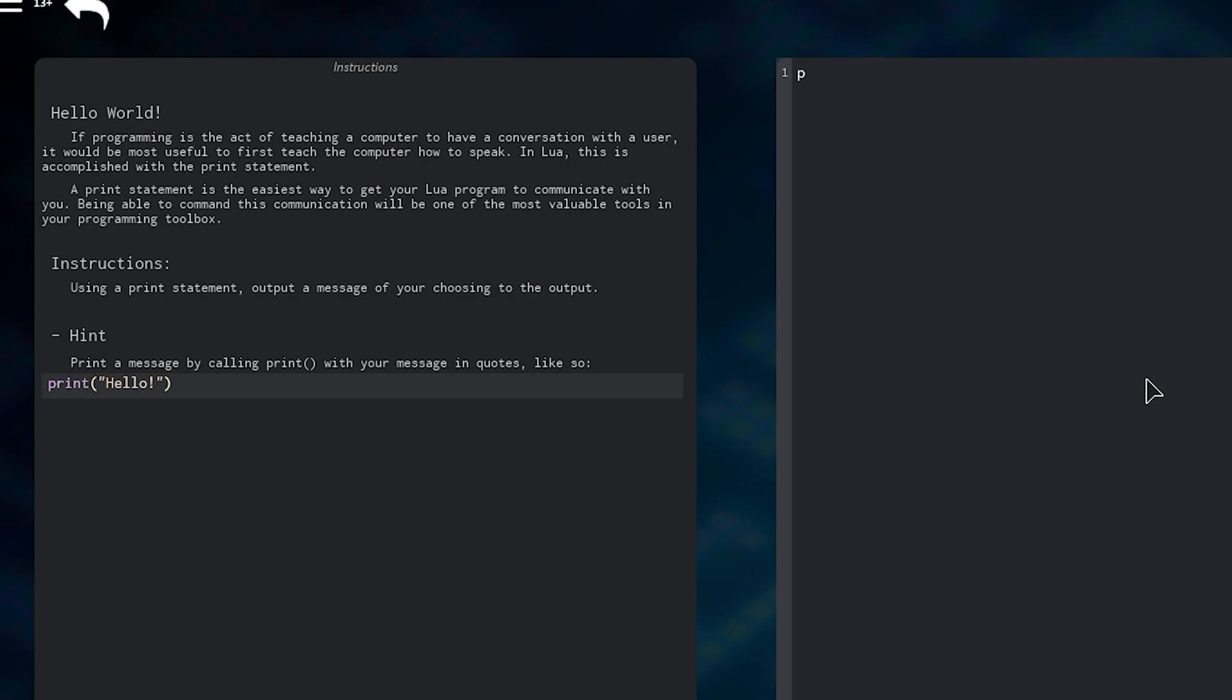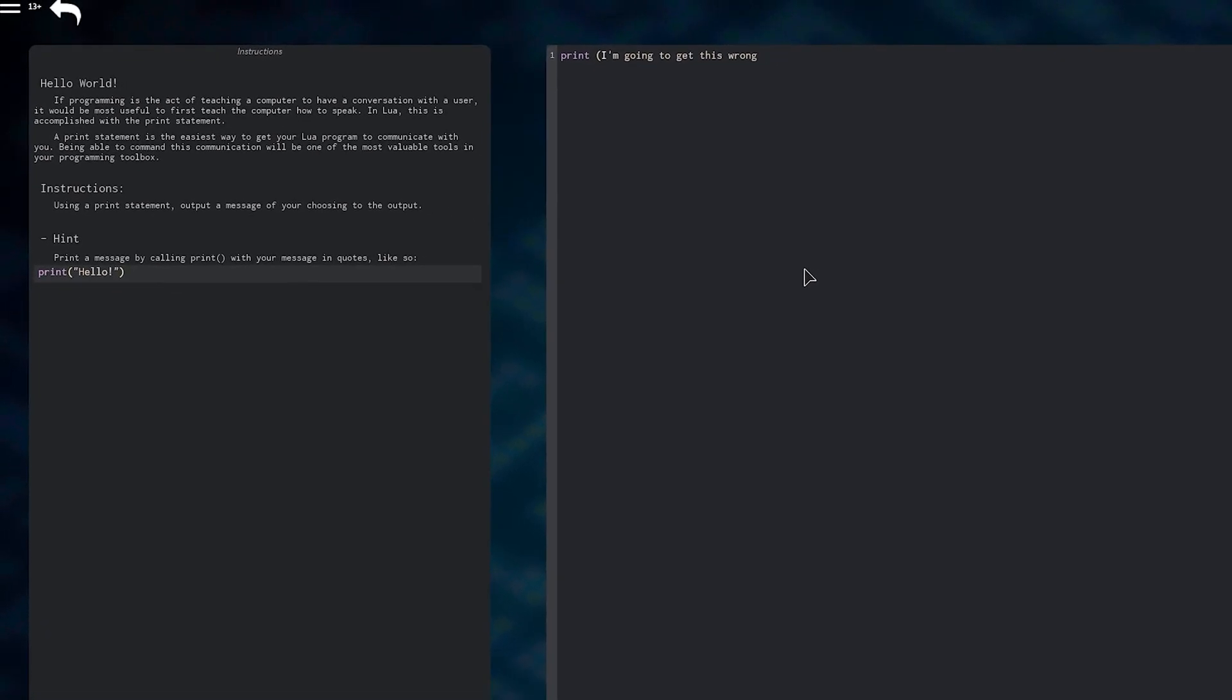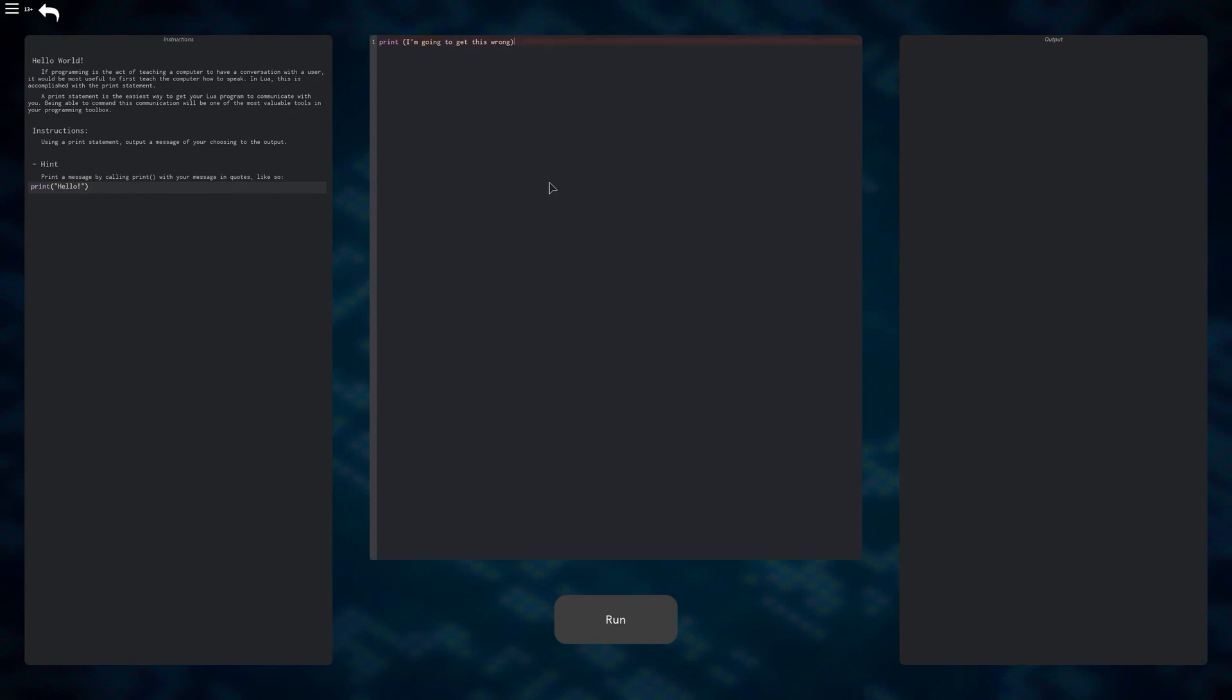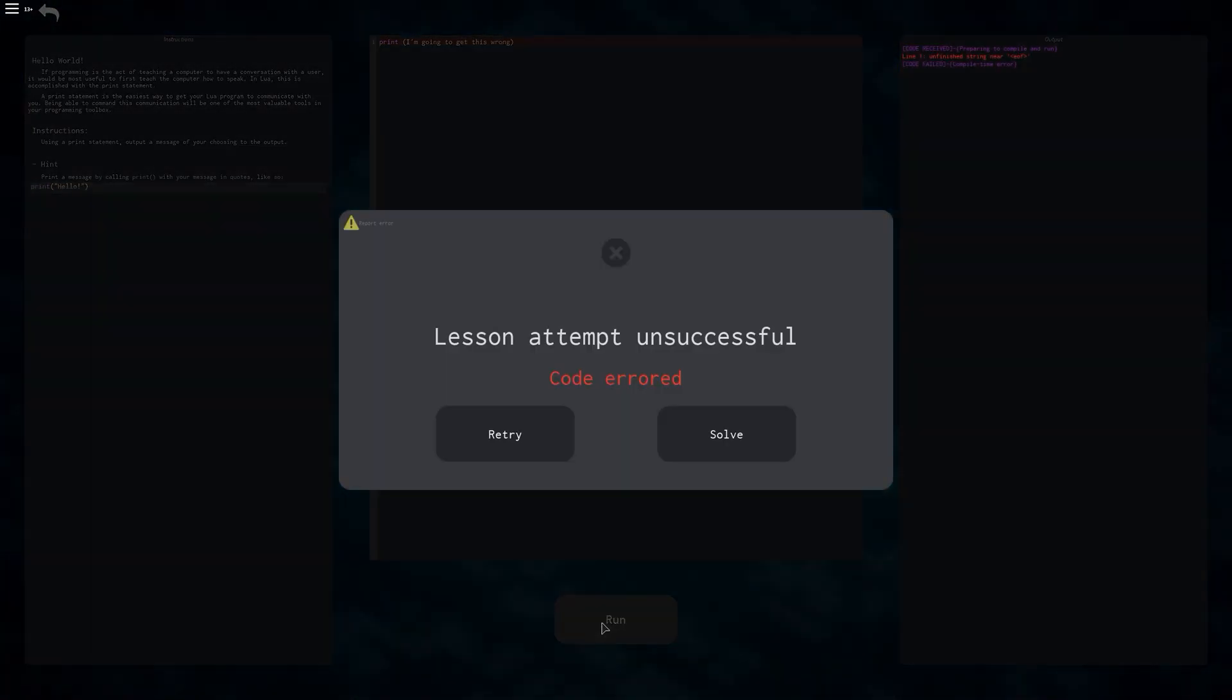I'm just going to type something in here and purposely get it wrong. I'm going to get this wrong, just to show you an example. When you want to test your code to see if it completes the lesson, go to the bottom of your screen and click on Run. If you get it wrong, this GUI will appear on your screen. I would suggest clicking the retry button first to see if you can fix your mistakes, but if you can't figure it out, clicking the solve button will give you a proper example.